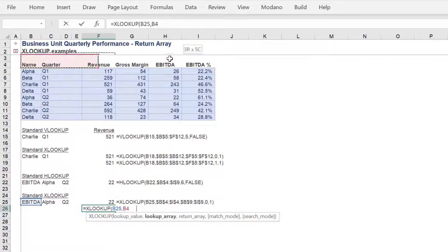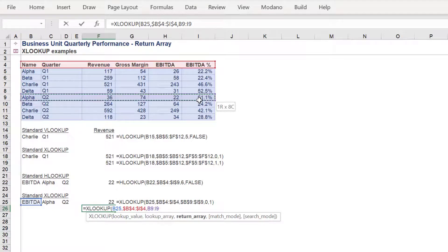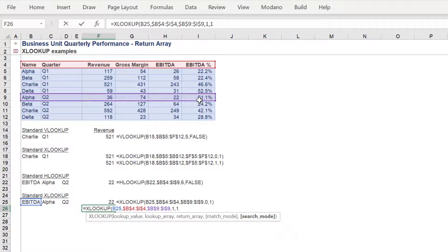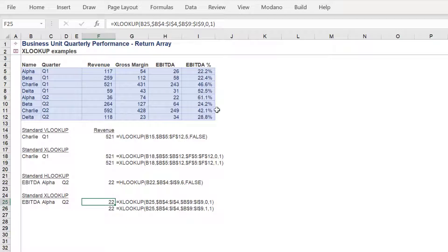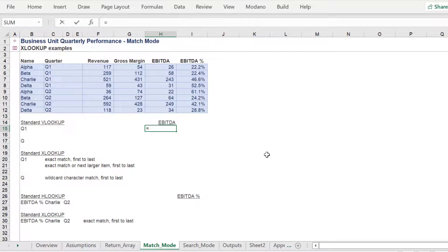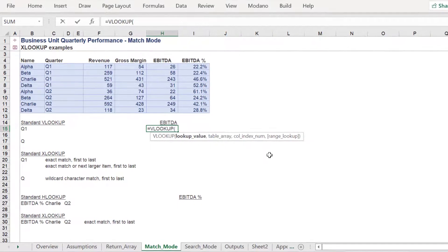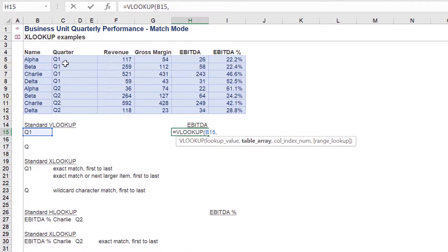Let's repeat this XLOOKUP. The match mode will instead use the exact match or next larger item in this iteration of the XLOOKUP formula. In summary, here are our formulas again. Let's look more deeply into the XLOOKUP function based on the flexibility of the match mode syntax.